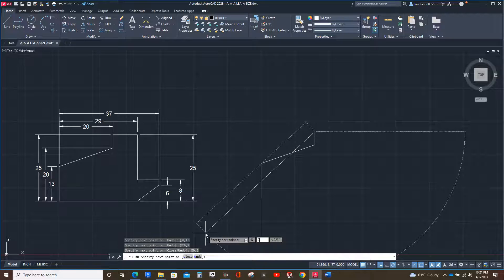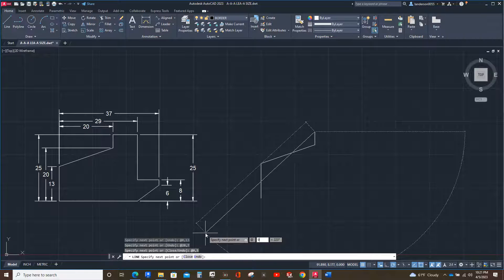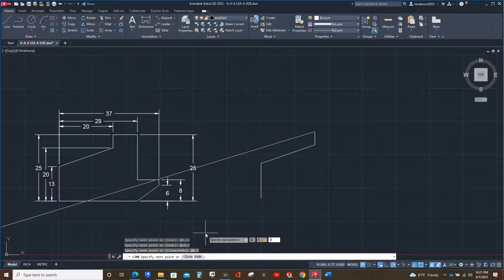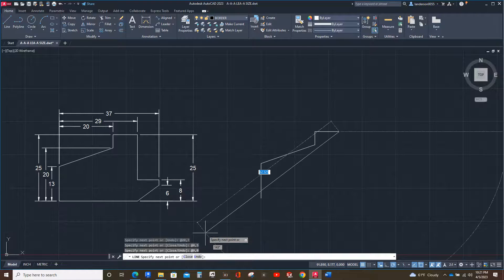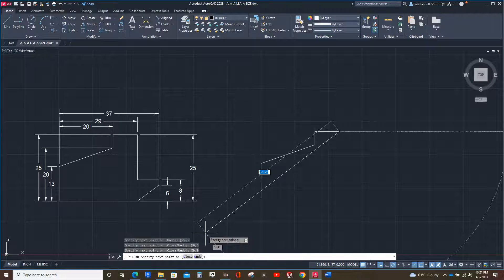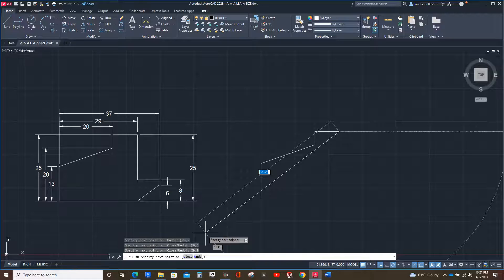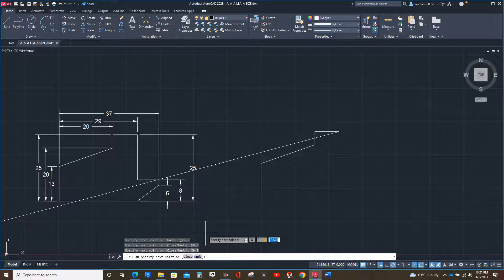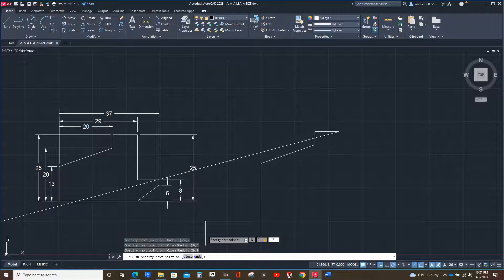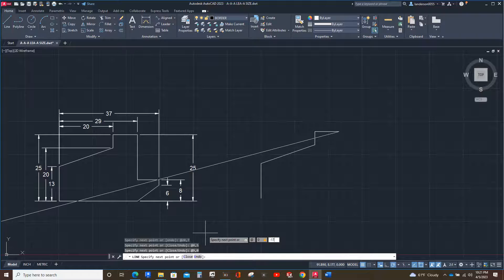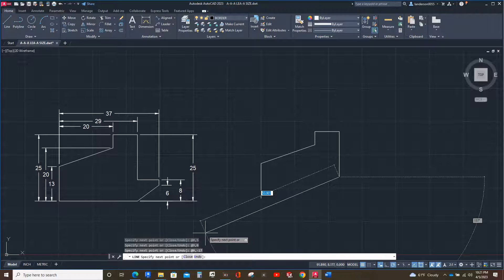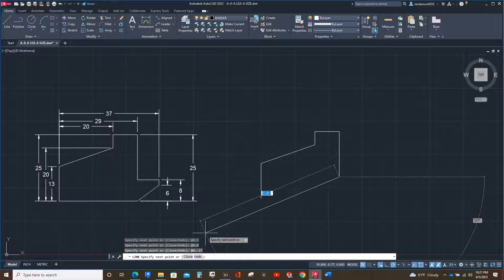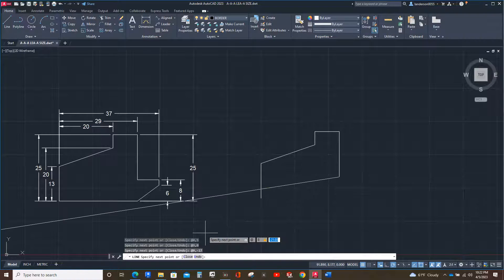Now we're going straight down. 25 minus 8 is 17. So we're going to hit at zero comma minus 17 since we're going down. Next we're going to go eight, so that's at 8 comma zero.